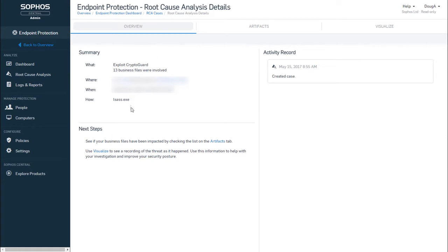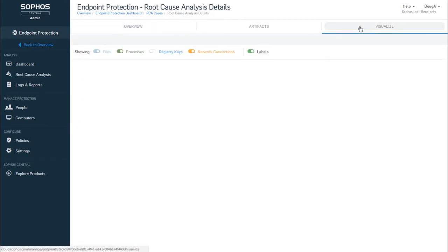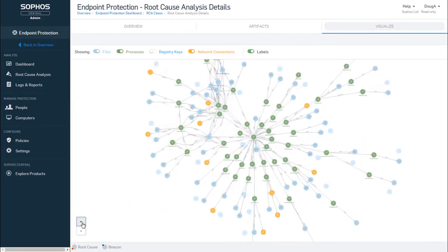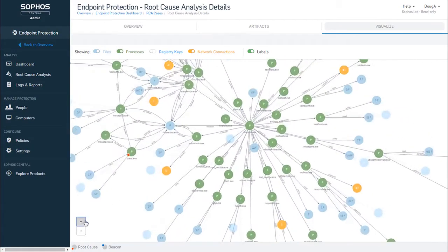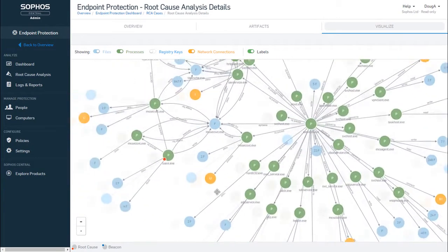From the overview screen, we can see that the root cause is lsas.exe. Let's hop over to the Visualize tab, and you can see we've got a lot going on with this attack, so let's try to hone in on some of the major aspects.